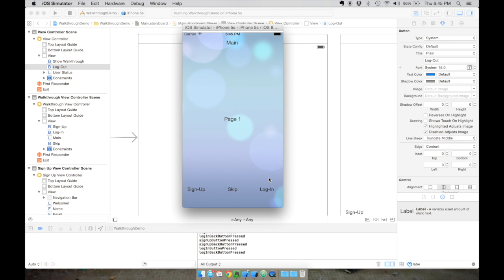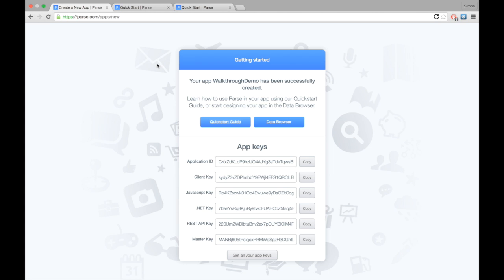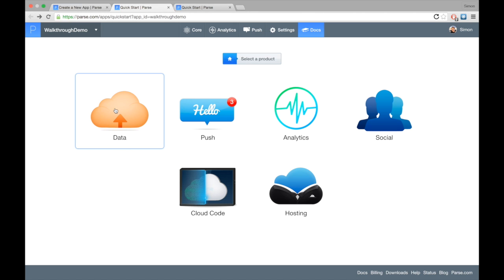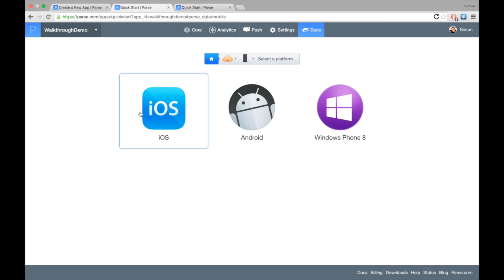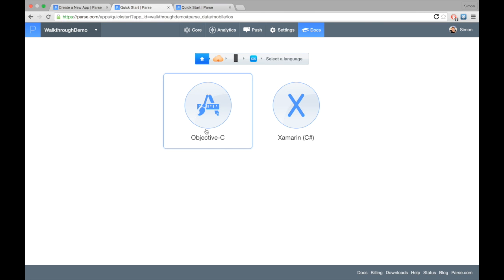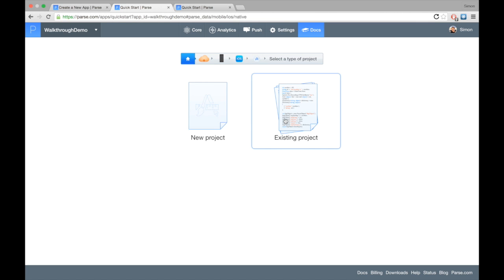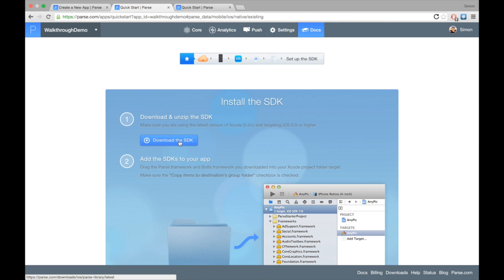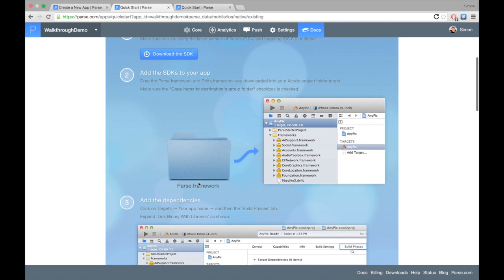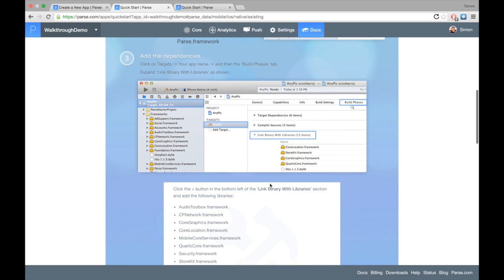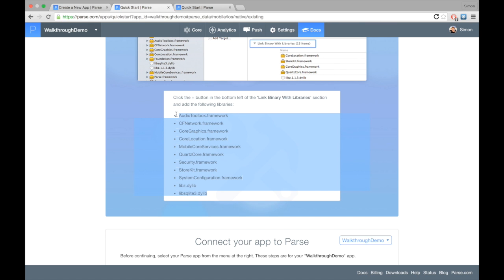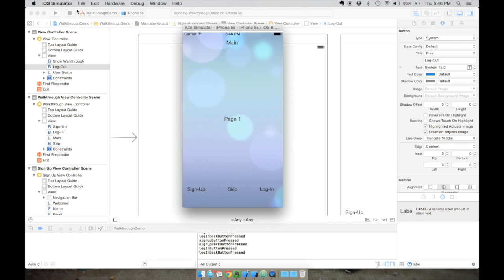In a nutshell, first you need to create a new PaaS account. Once you've created a PaaS account, create a new application. The Quick Start Guide Tour will take you through selecting a product: go Data, Mobile, iOS, Objective-C - even though we're doing Swift, this is the closest option - and into an existing project. It's going to tell you to download the SDK, copy the PaaS framework into your project, and add the dependencies and all the additional frameworks the PaaS platform requires.